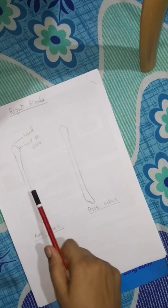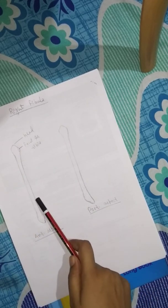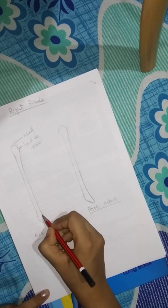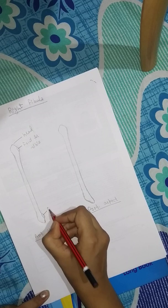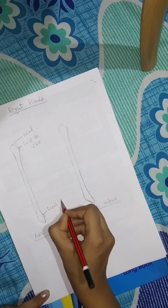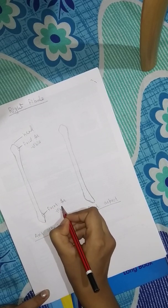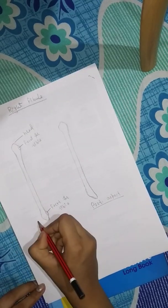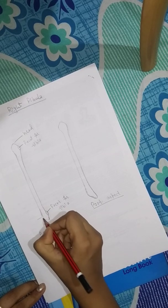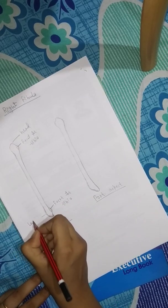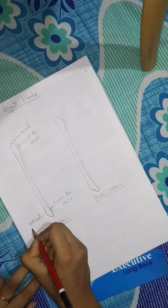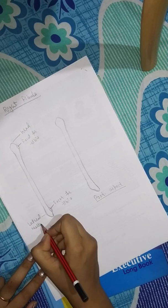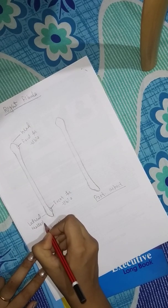This is the fibula bone. This is the posterior aspect and this is the facet for tibia. And this is lateral malleolus. This is the posterior malleolus.